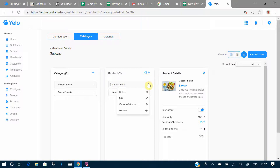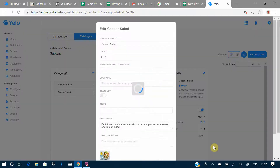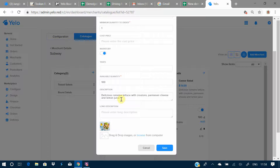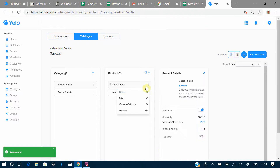Going on to products, you can add a product and search for products. Clicking on a product gives you the option to delete or edit it. On the edit screen you can set the product name, price, minimum order quantity, cost price, and maintain inventory. You can set taxes, and if inventory is enabled, you must mention the available quantity. You can also add a short description and a long description for the item.